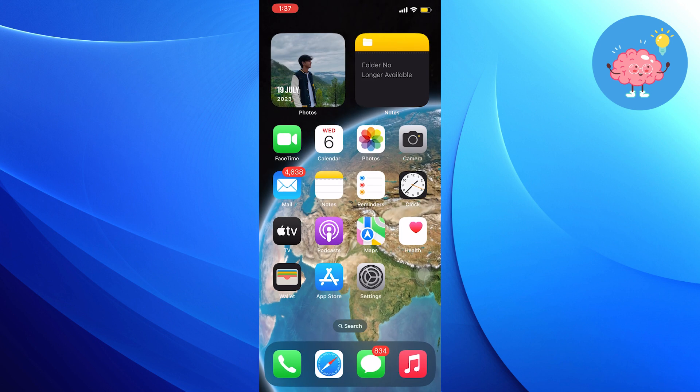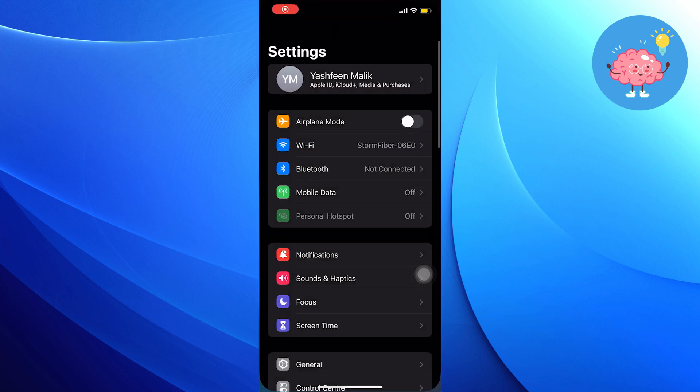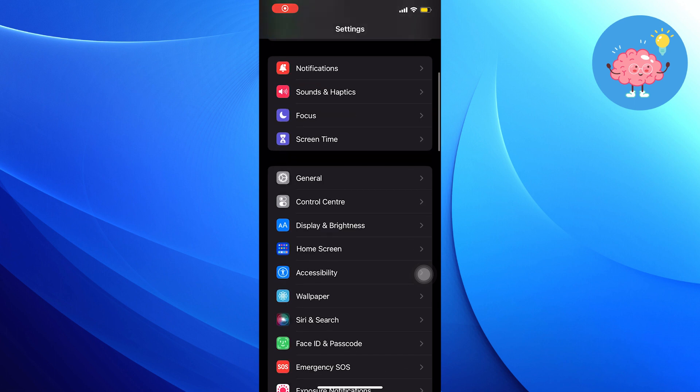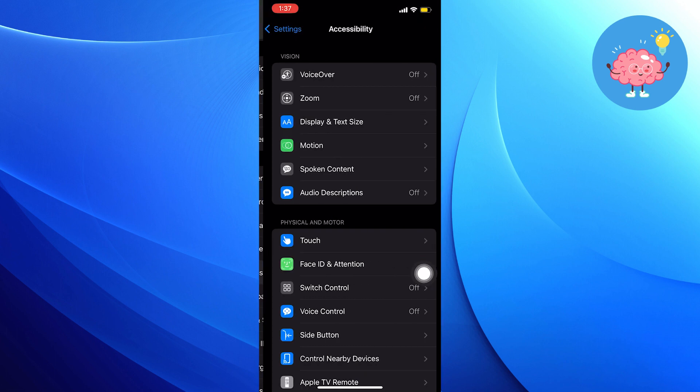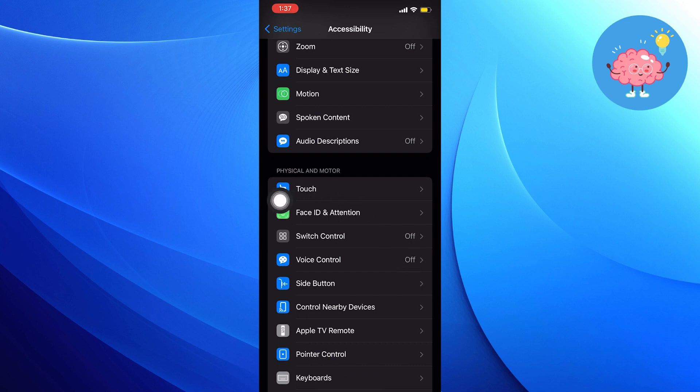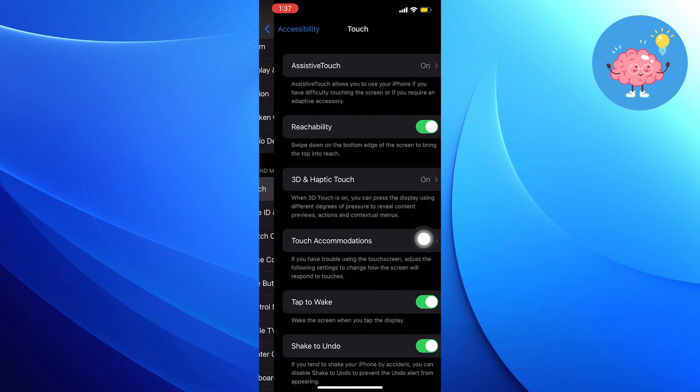So first of all, open up the Settings from your phone. Scroll down in Settings and tap on the Accessibility option. Then from Accessibility, click on Touch.